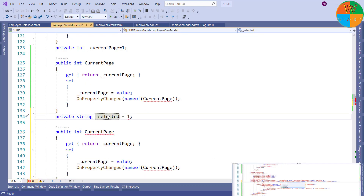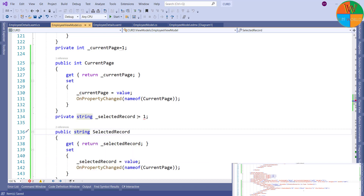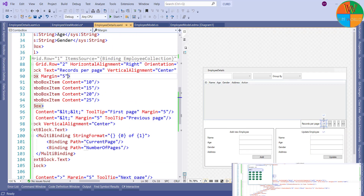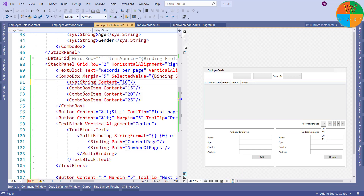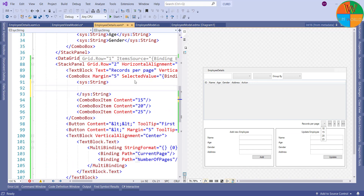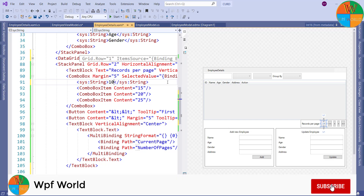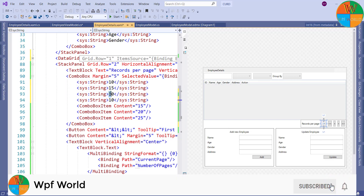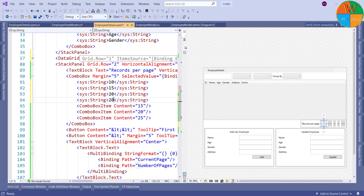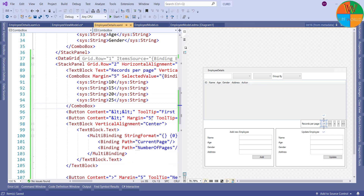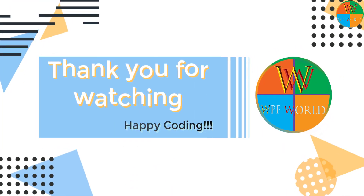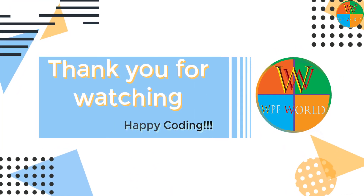Now I will create the property called SelectedRecord. I will bind the SelectedRecord to the combo box's selected value. I don't want to cast the combo box selected item, so I will replace combo box items to string and replace all combo box items with strings. That's all for this video. In the next video we will learn how to implement the pagination functionality.